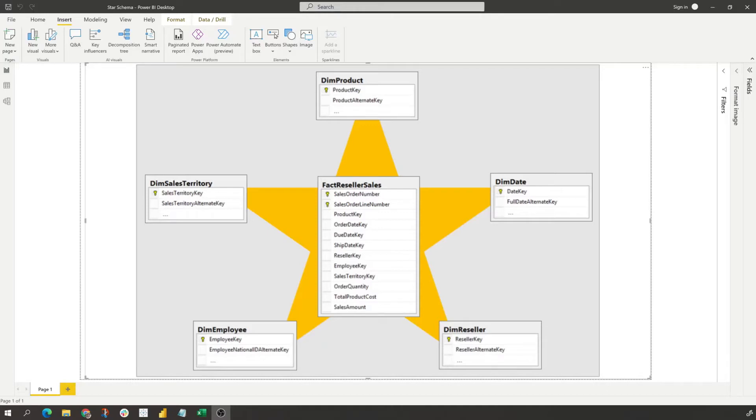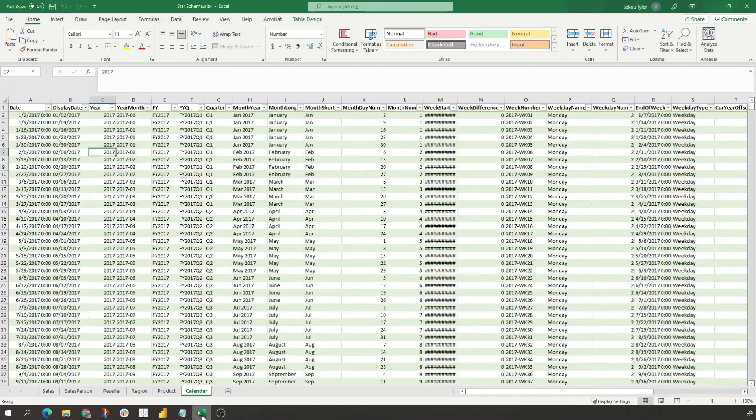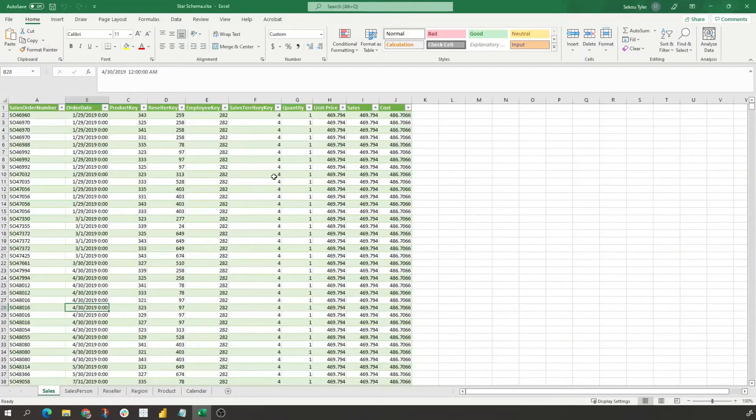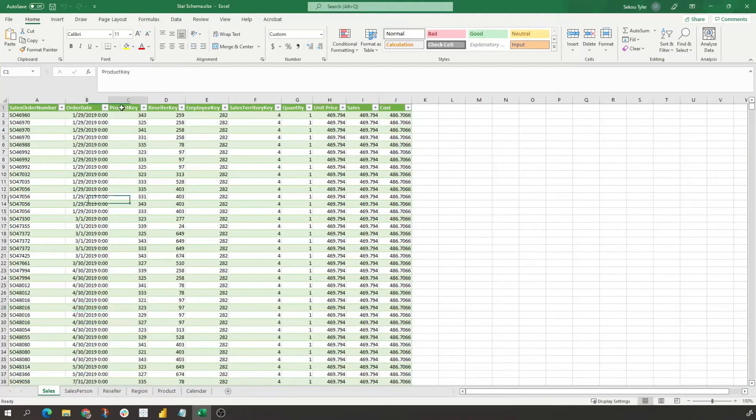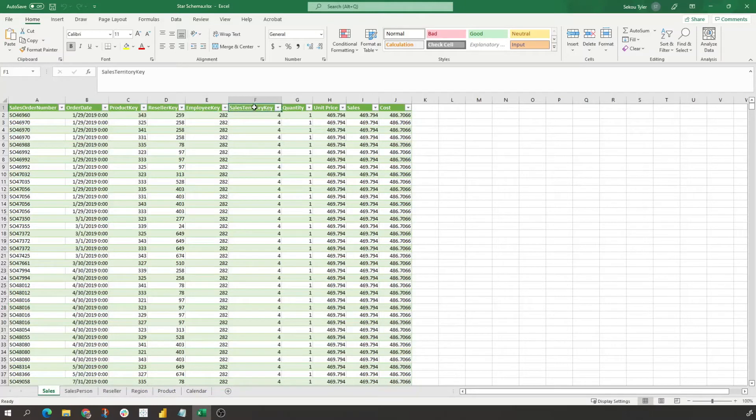If we want to look at just a simple data set that we have in our Excel file, we see that we have our sales tab which has all our sales transactions. We see we have our product key, reseller key, employee key, sales territory key - these keys will be used to join to our dimension tables and we'll be able to use this information in our data model.